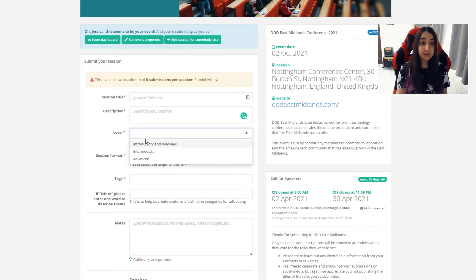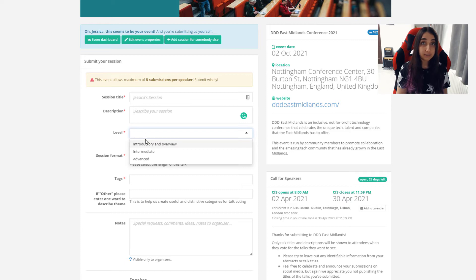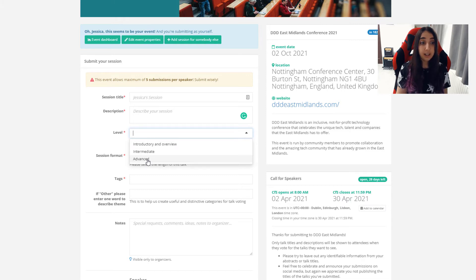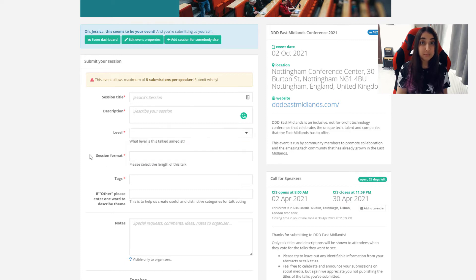Next is the level. This is the level at which you want your attendees to be in order to understand what you're talking about. Is your talk introductory? Is it starting from the very beginning? Or is it more advanced? Do they need some baseline requirements to understand what you're talking about and be able to follow your presentation? It may be worth in your description saying what that prerequisite knowledge might be.